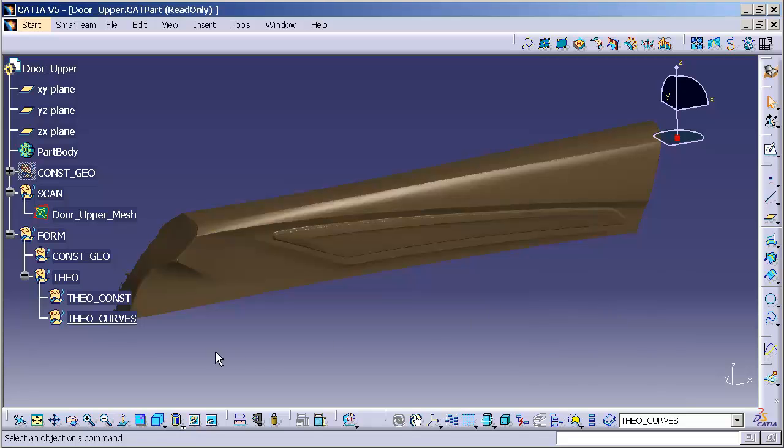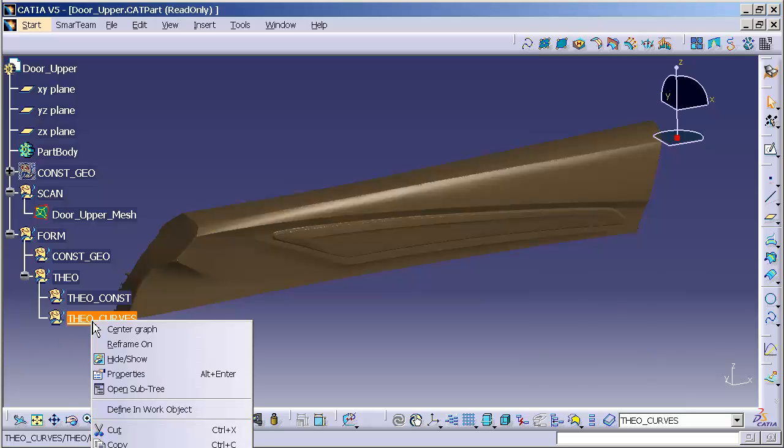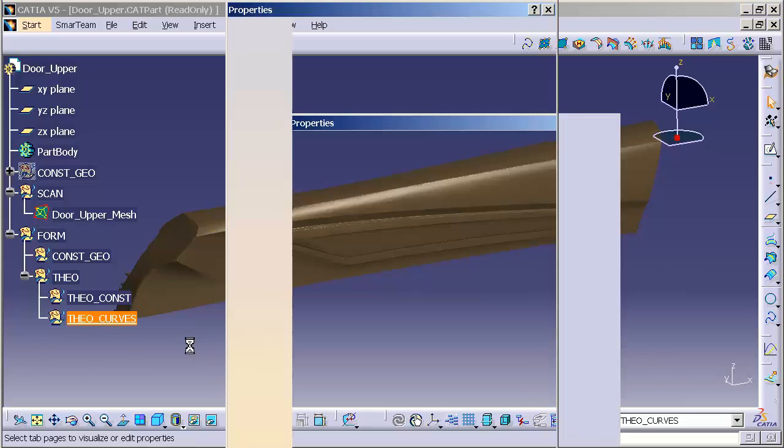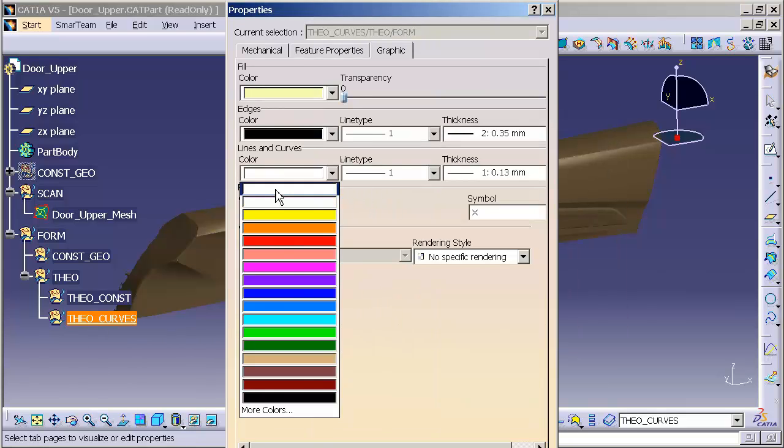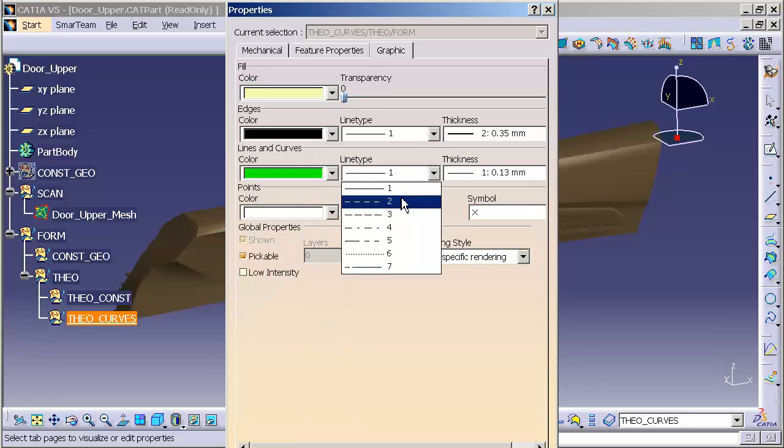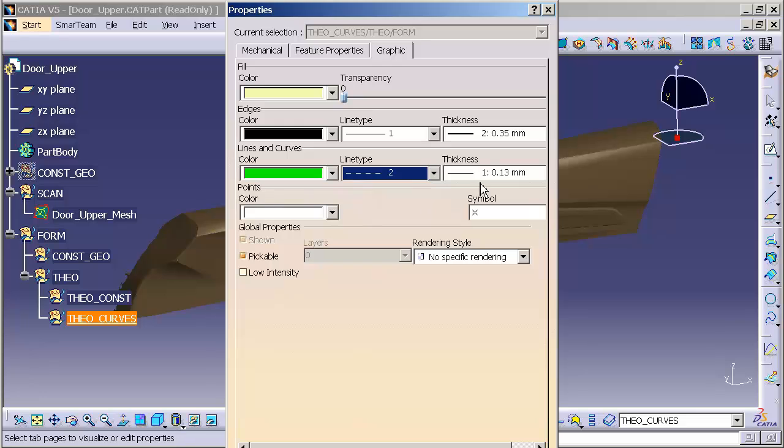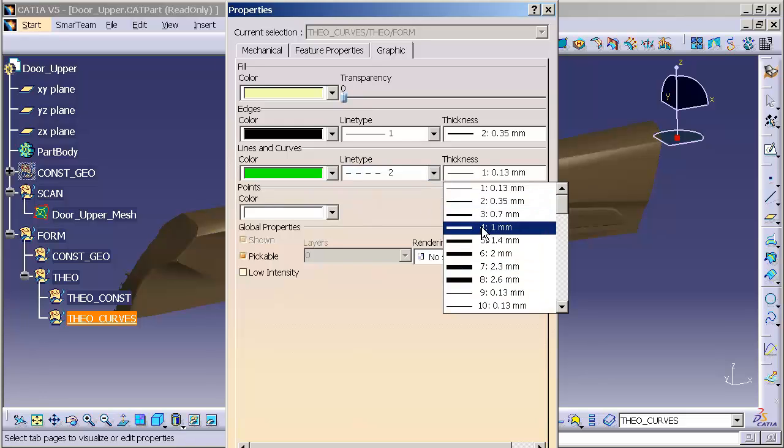One thing that I do like to do as well is, under the theoretical curves, I have a color and a font that I like to use for these curves specifically. So the color for these curves, for theoreticals, I like to use something nice and bright with a dashed font and make them nice and thick so I can see them.